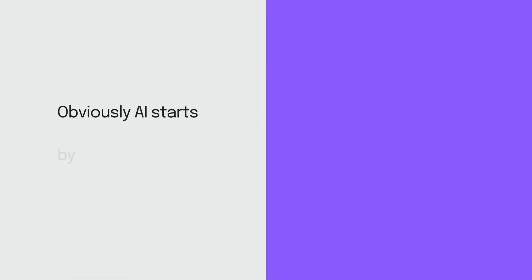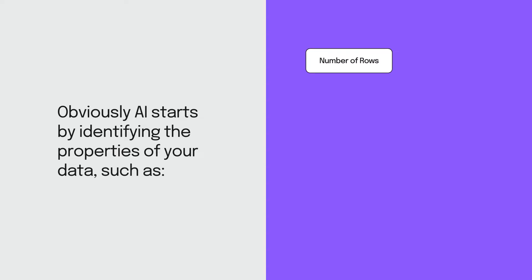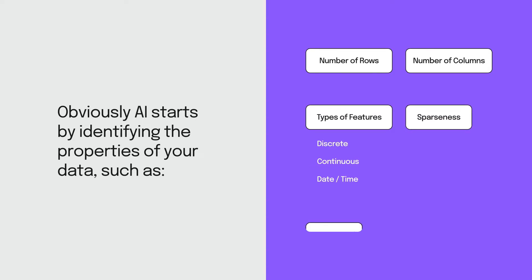OVC AI starts by identifying the properties of your data such as the number of rows and columns, the types of features such as discrete, continuous, or date or time, sparseness, variance, and over 35 other properties.